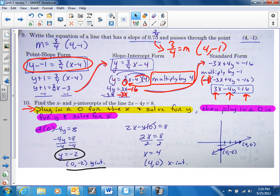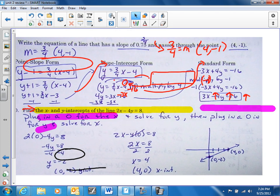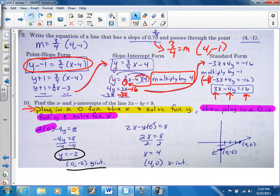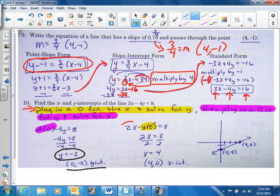When you plug in zero for your y value, you solve for x and x turns out to be four — so you have a coordinate point of (4, 0). Here's a little graph of what it would look like: (4, 0) and (0, -2).